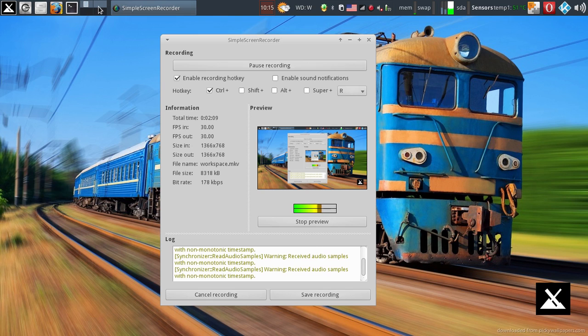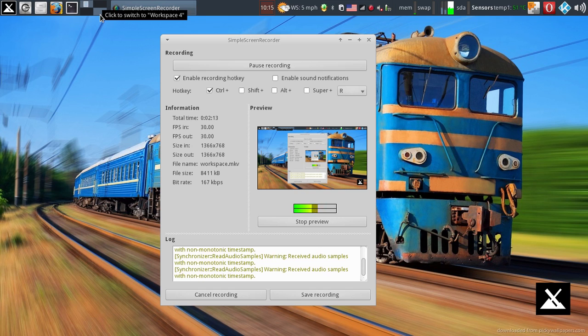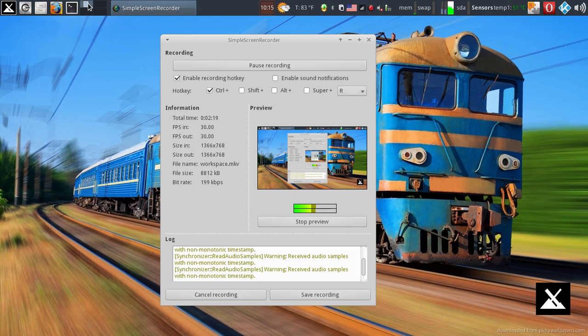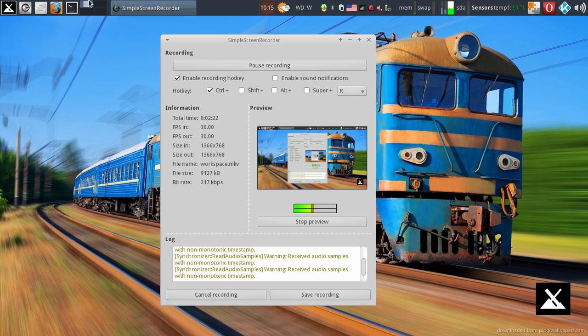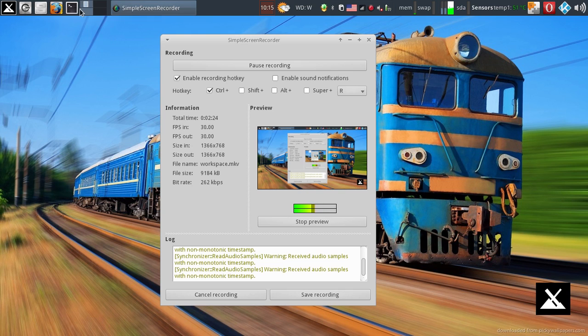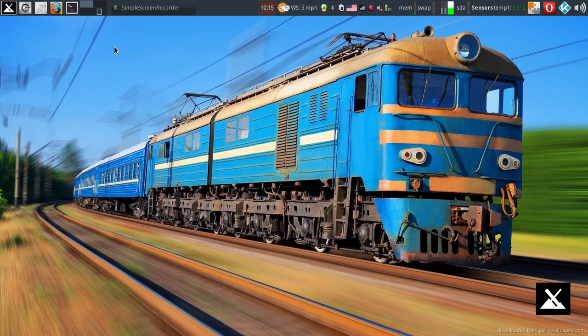So that's Workspace 1, Workspace 2, Workspace 3, Workspace 4. And another neat thing I can do with my workspaces is I can click and drag my active program from one window to another. There we go.